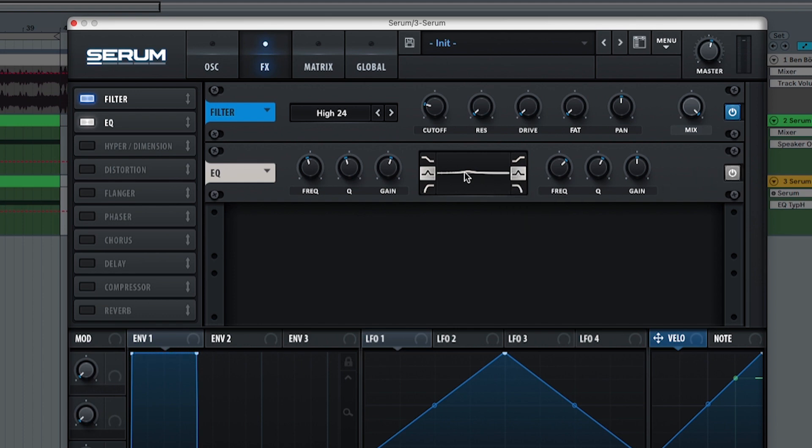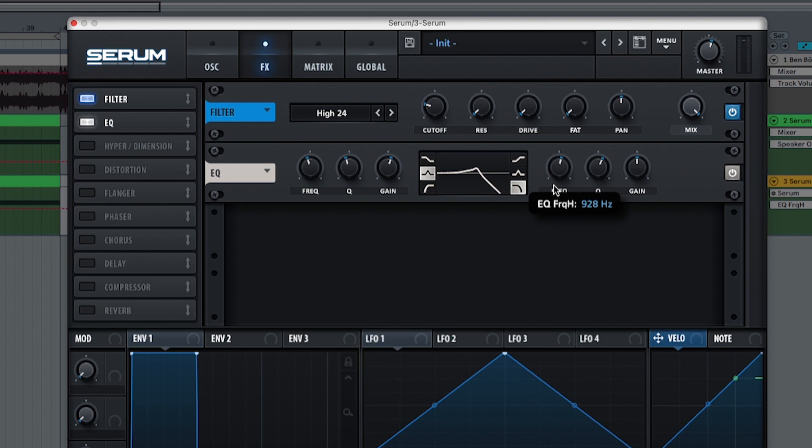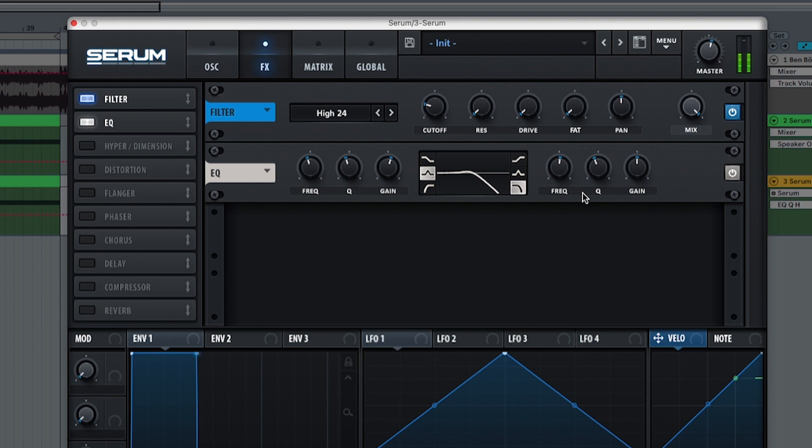It's basically just giving a little bit more of character in the low mids. Now the low pass we're going to do is 776 hertz. The Q is going to be at 42. Just so we have a little bit more of filtering in the sound as well.